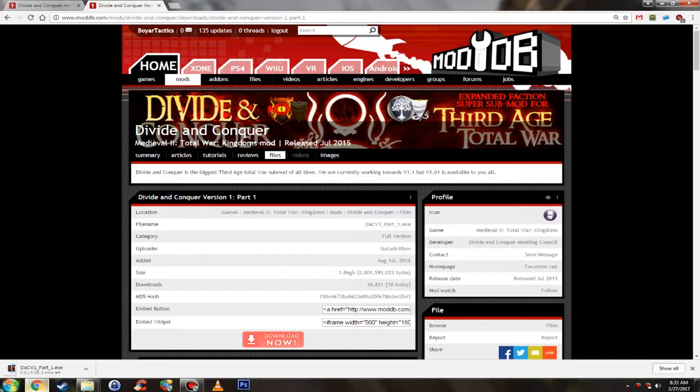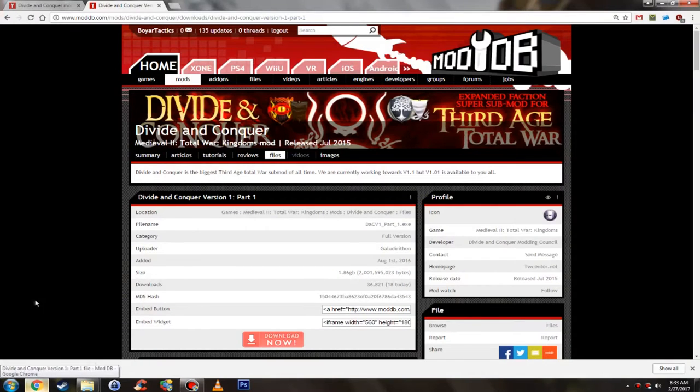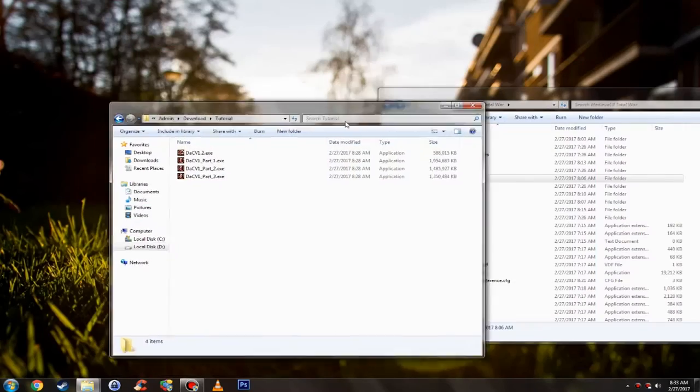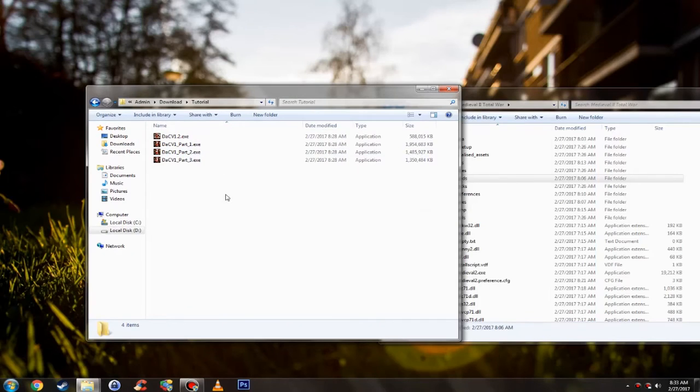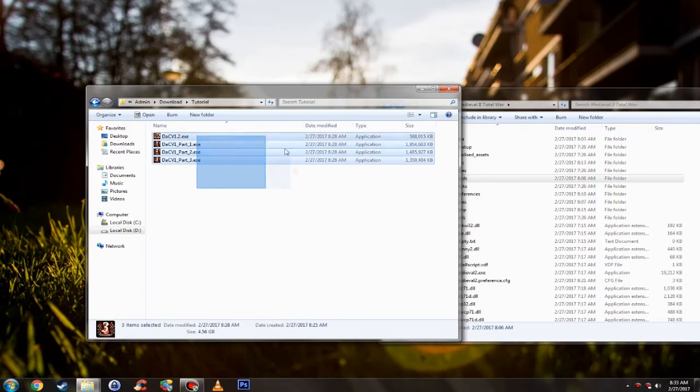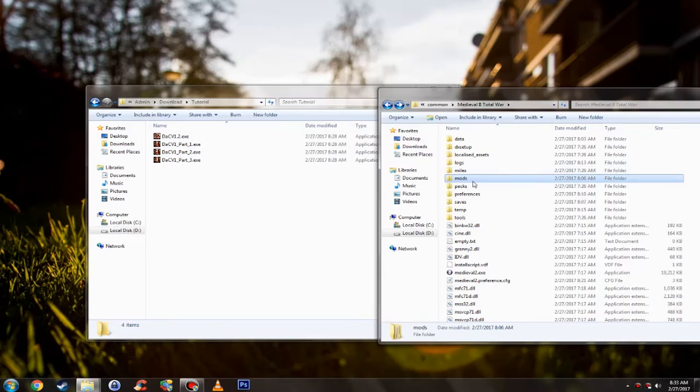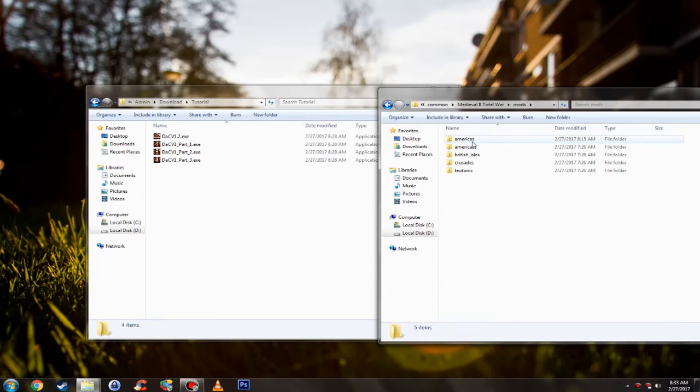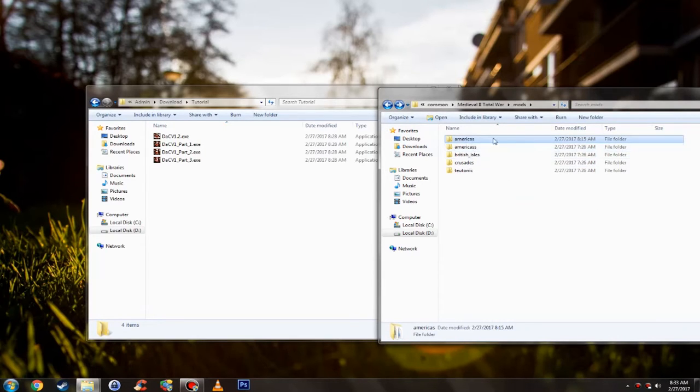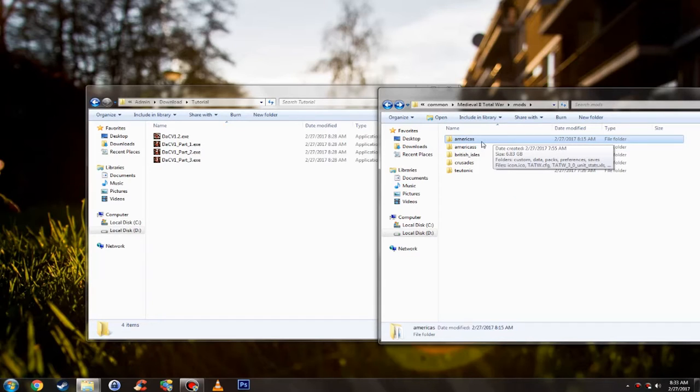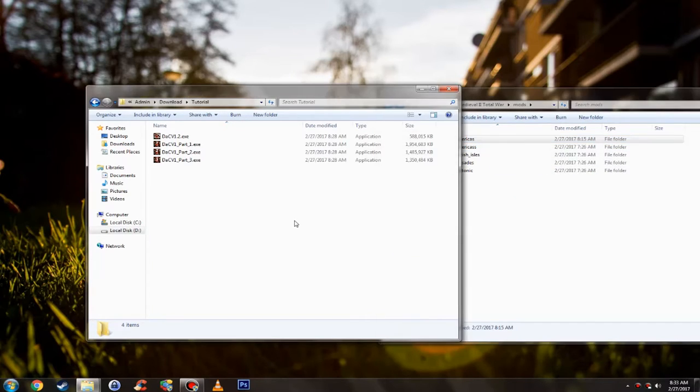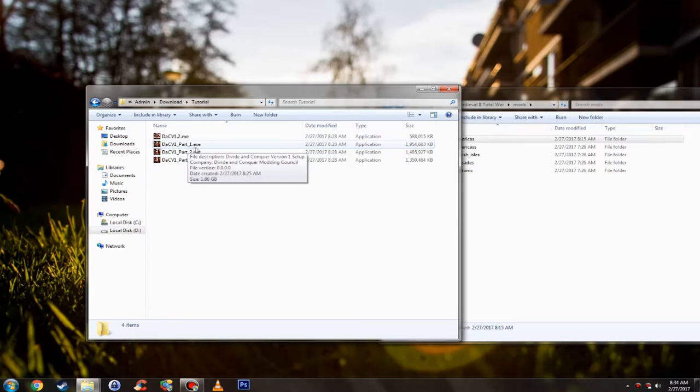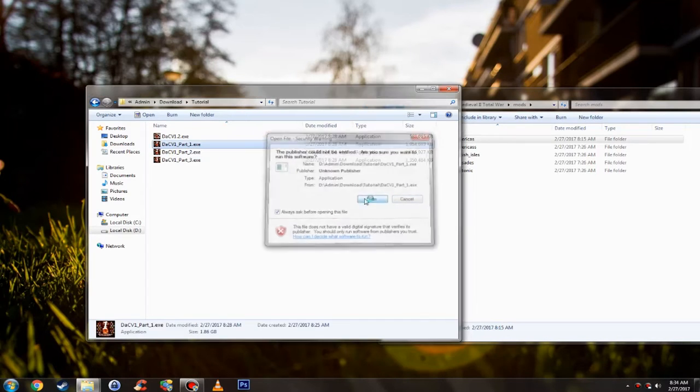As you can see it already started downloading, so that's all the stuff you'll need to do on the internet. Let me close Chrome. I made a tutorial folder to keep all the files organized. The Americas with one S is my Third Age Total War mod folder, and you'll understand why I did that if you watch the how to install for Third Age.